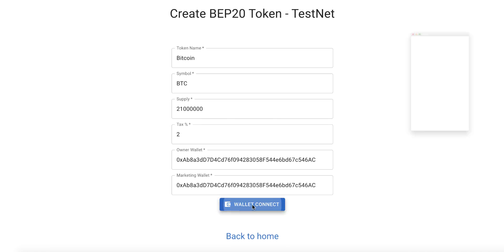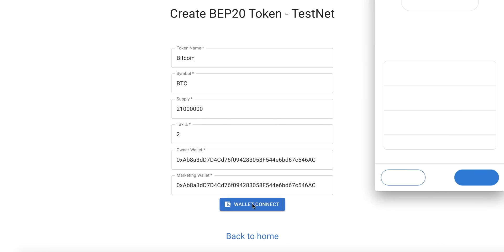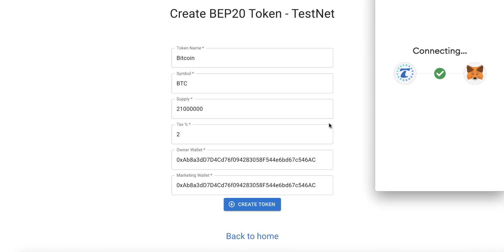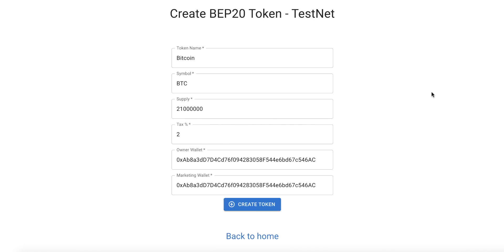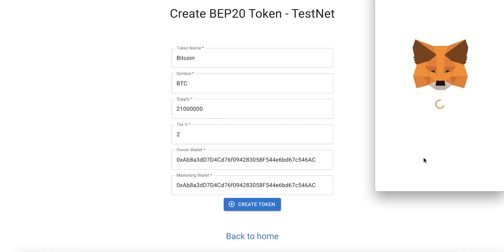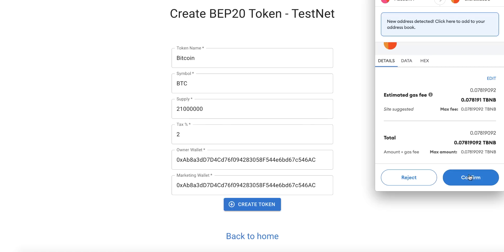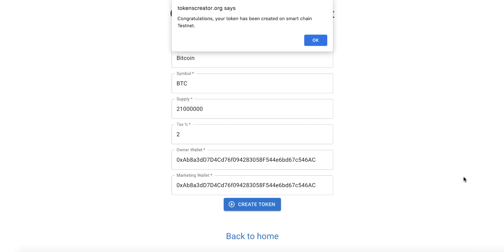The last step: click 'Connect Wallet'. MetaMask will pop up — click 'Next' and then 'Connect' to connect Tokens Creator with your MetaMask. Then click 'Create Token'. MetaMask will pop up again — click 'Confirm'. Congratulations, your token has been created on the Smart Chain testnet!